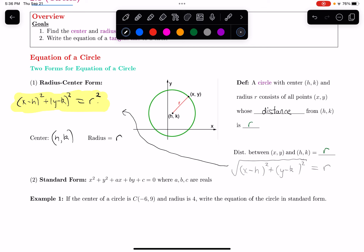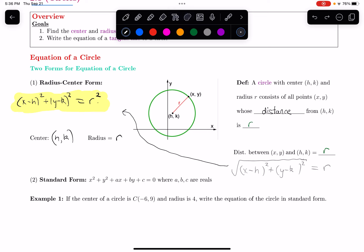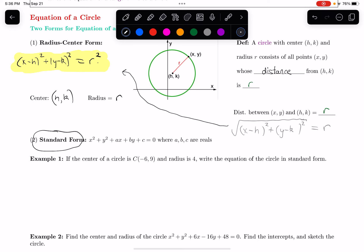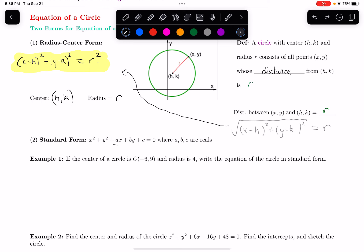Key things to take away: with the center, the x-coordinate is whatever I'd plug in for x to make that part become zero — I'd plug in h. For the y-coordinate, it's what I'd plug in for y to make that part be zero — that's k. And the radius is the square root of whatever number is on the right side. The other common form is standard form, which looks like x squared plus y squared, maybe with some coefficient of x and y, plus a constant, all equal to zero. I can get to standard form from radius-center form by foiling everything out and moving terms to make the right side zero.